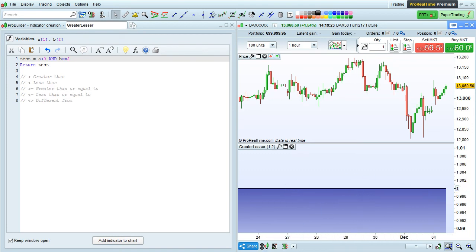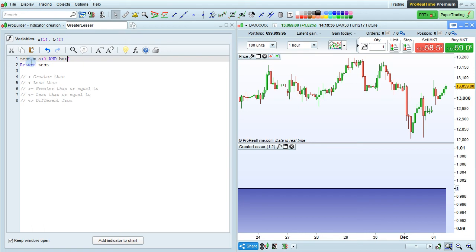Now, say we want to try to use different from, so instead of B less than or equal to 2, I'll just change this to B is different from 2. So here we have in our test A has to be greater than or equal to 0, that's true,